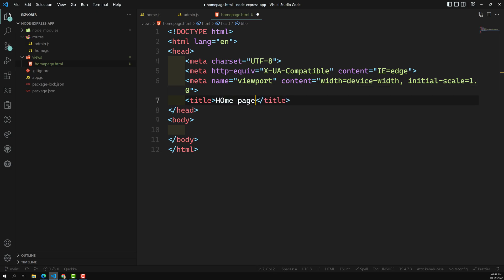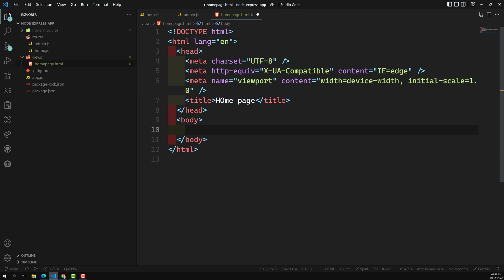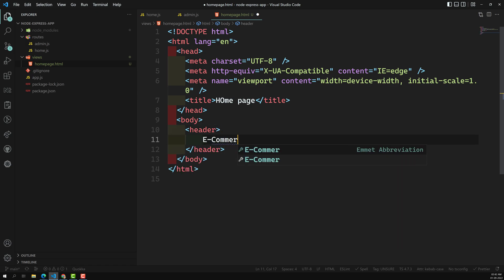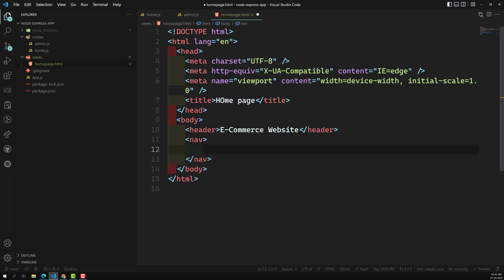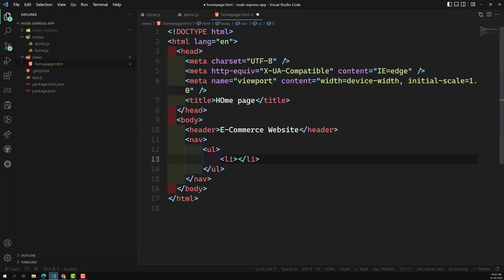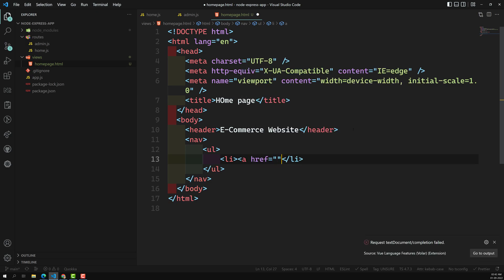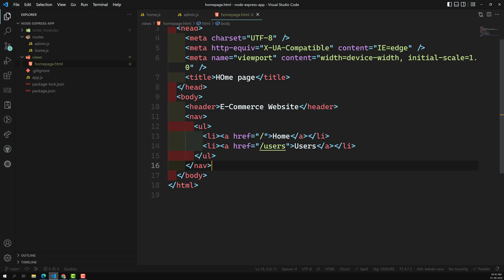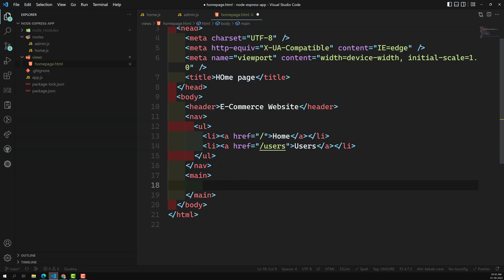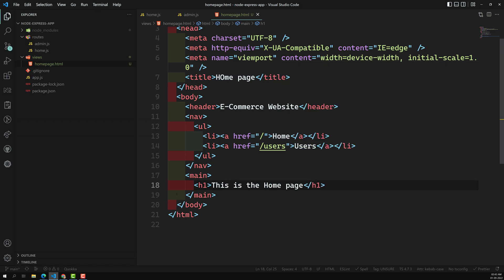Here I'll write 'this is a home page', and we'll have a header. We're developing an e-commerce website, so this is our e-commerce website header. We'll have a nav with a UL — the styling files we'll see how to attach later. For now let's design the template with a home page link, a slash users link, and in the main element an h1 saying 'this is the home page'. Let's keep it simple.